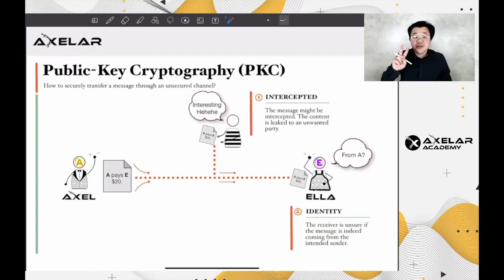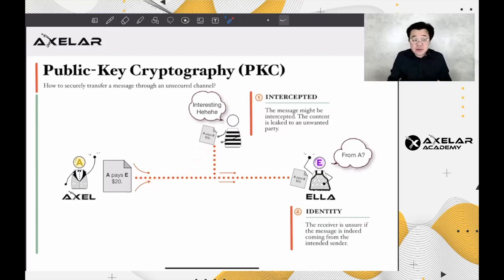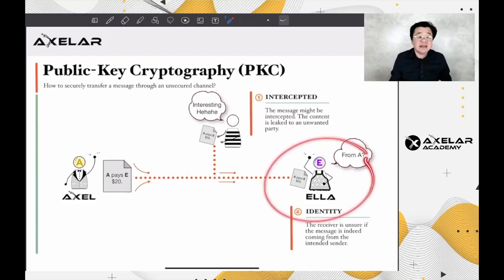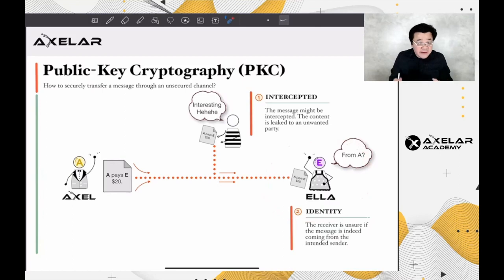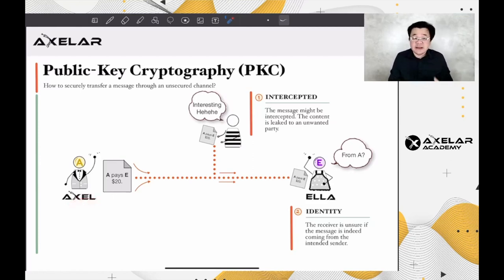Two issues arise. One, the message content may leak to anyone who picks up on the broadcast, and that person may use the knowledge for some unfair advantages. And two, the receiver, Ehler in this case, is unsure if the origin of the message is indeed from the intended sender, Axel. In short, the information might leak and it's difficult to validate the identity of the sender.